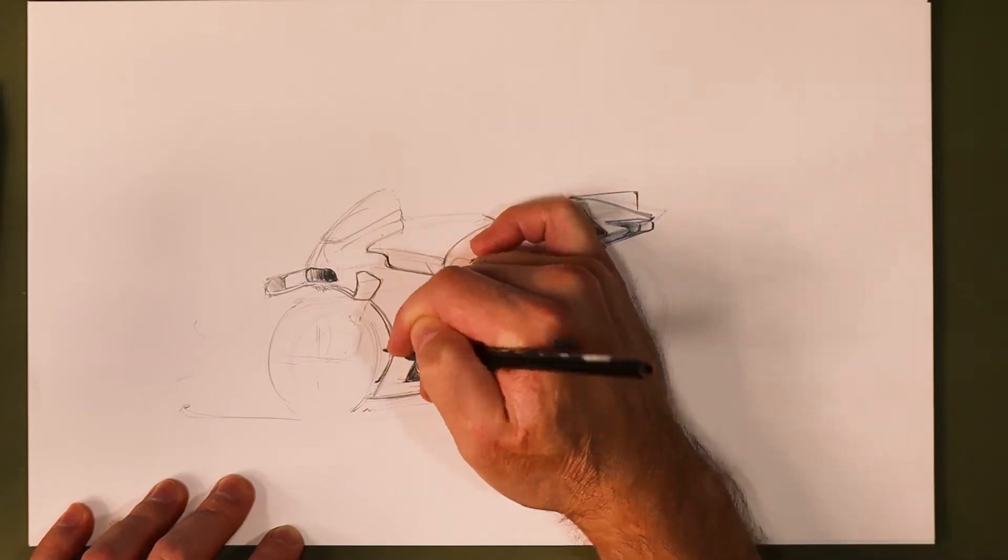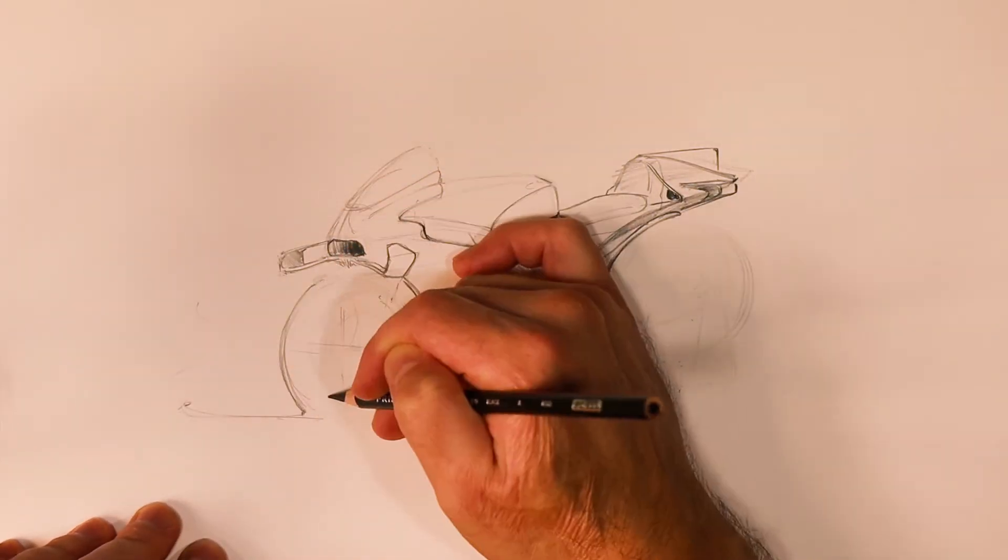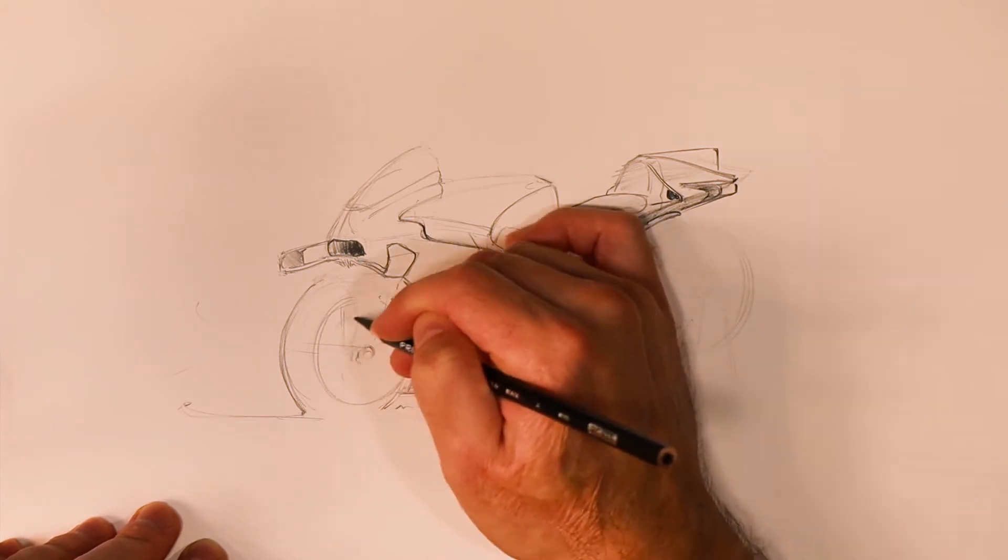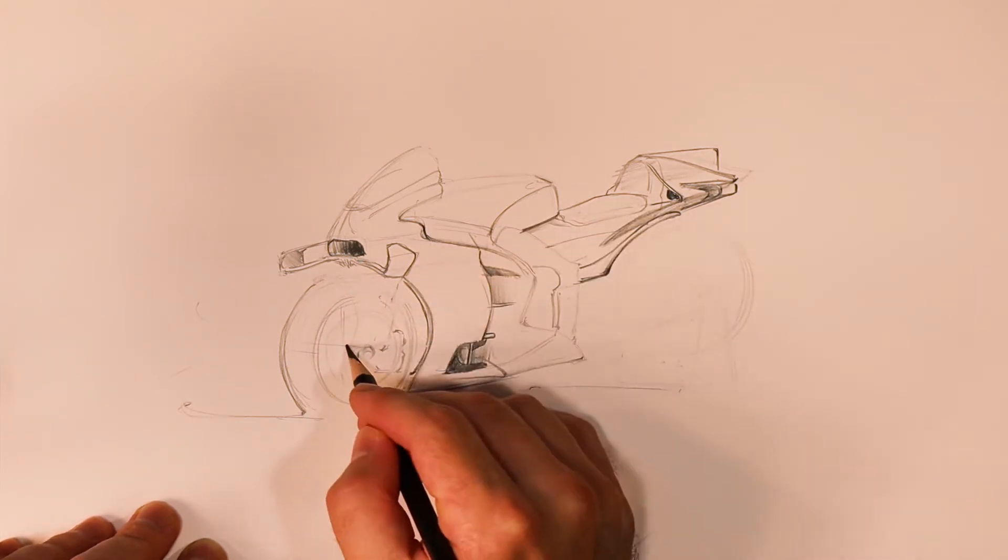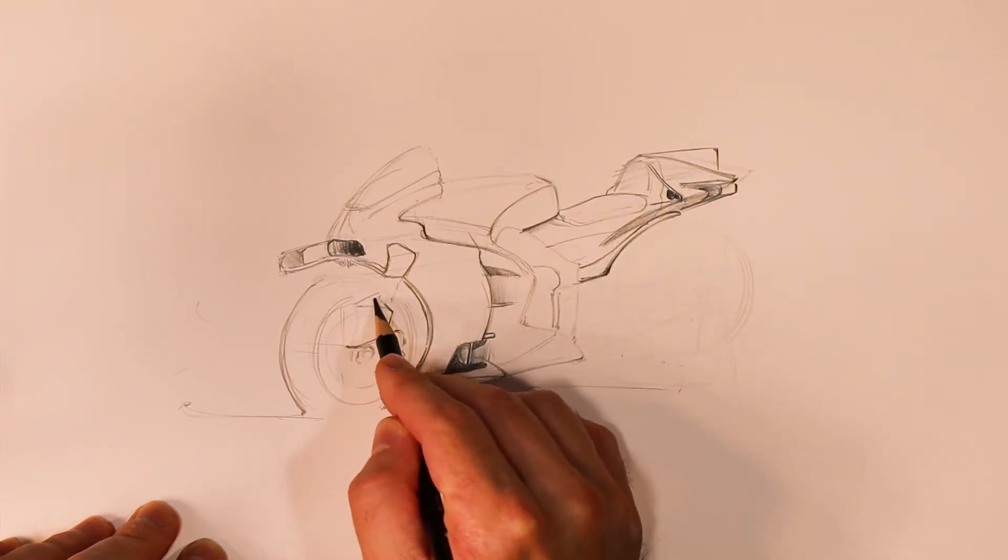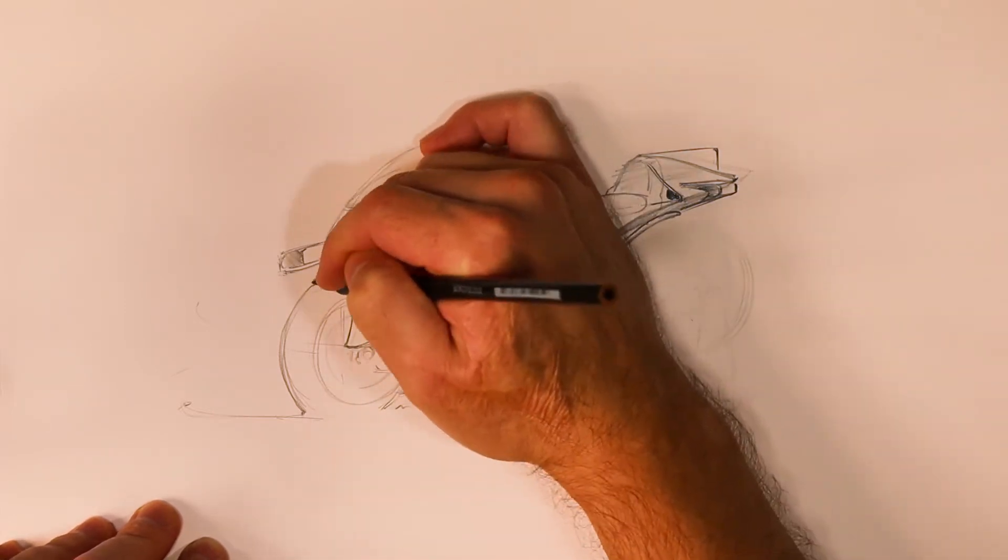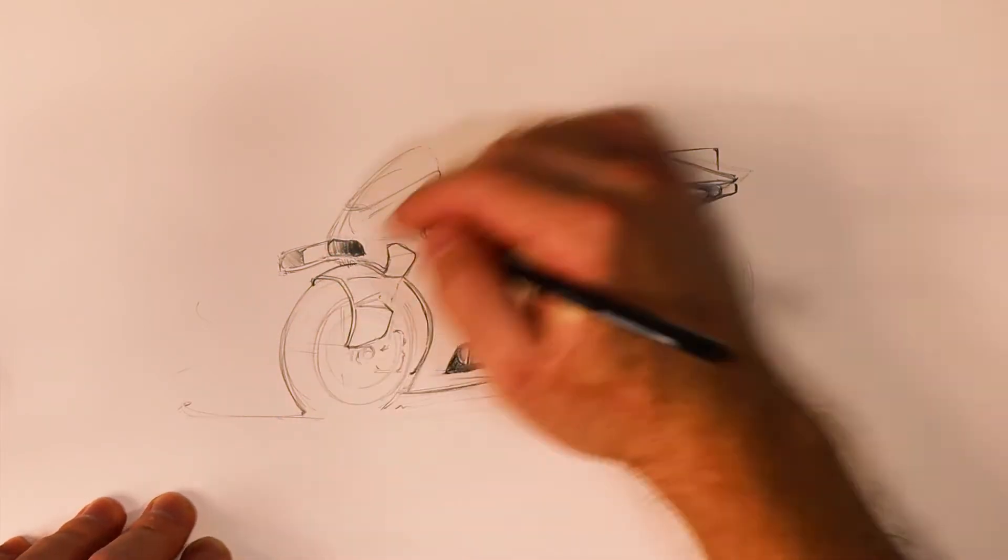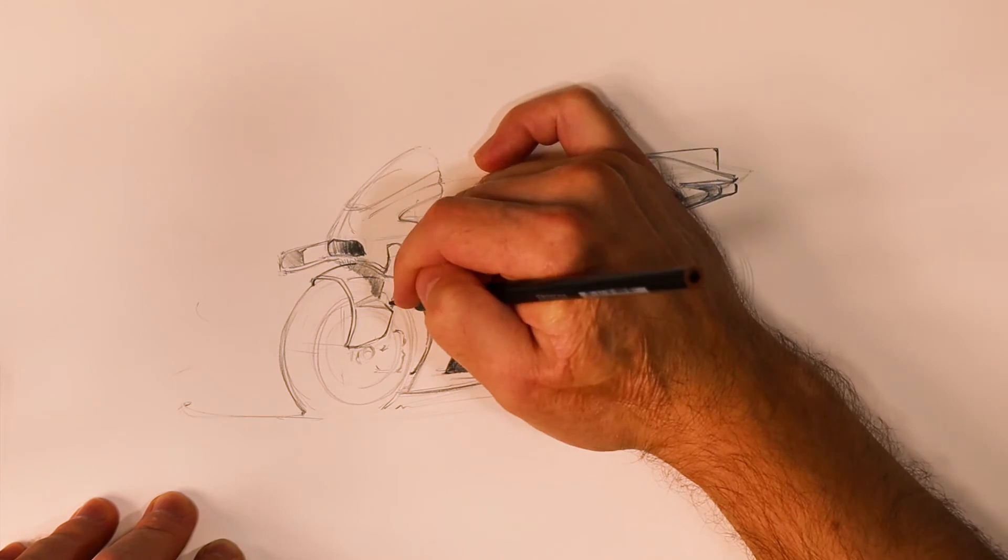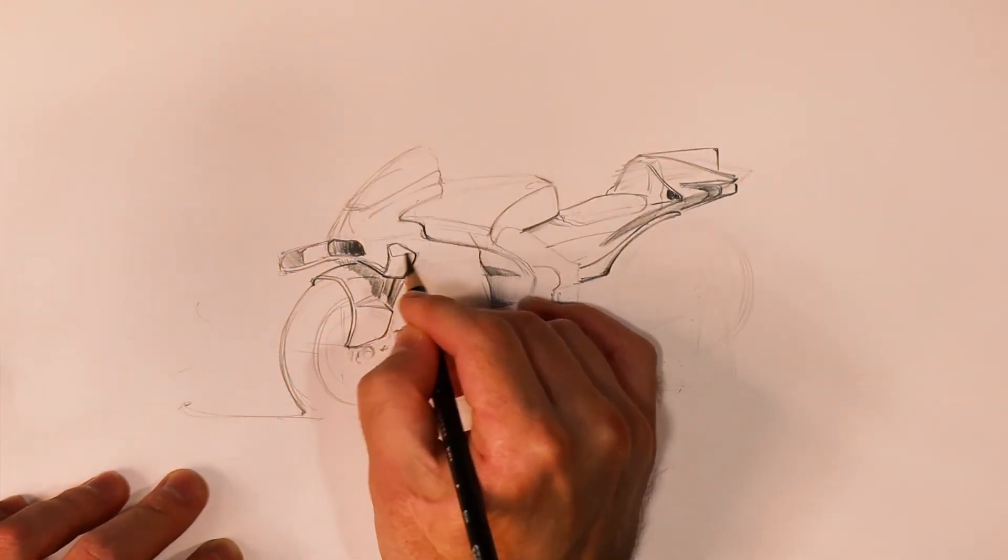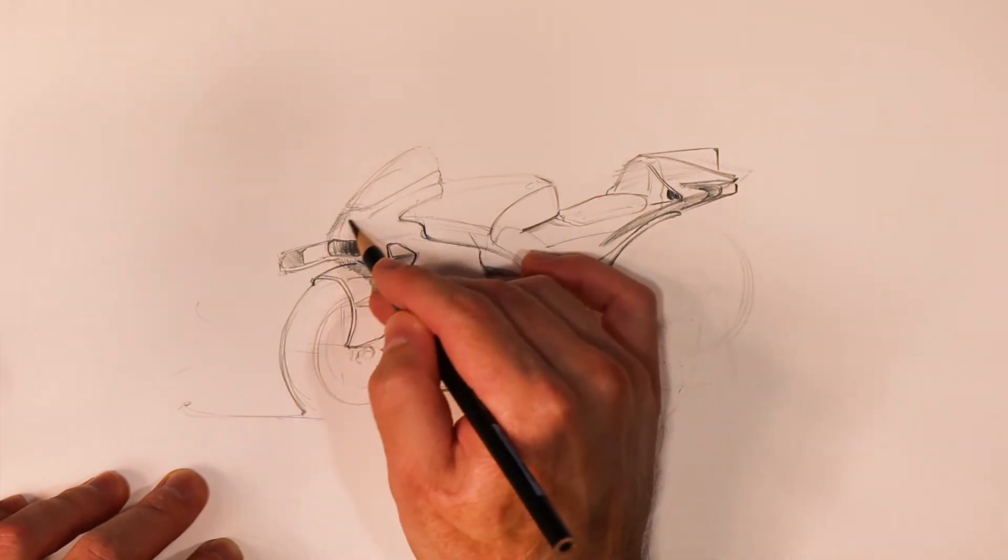I'm bouncing around the sketch from front to back then back to the front. Here I am looking at the front fairing, laying that front fender in, blocking in some of the details and shadows there, and starting to set things back into space using shadow.